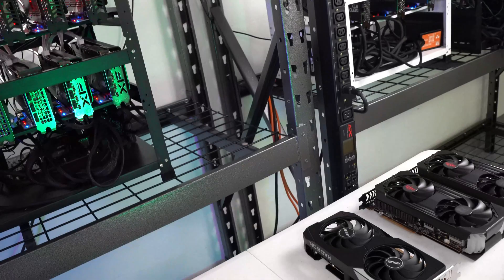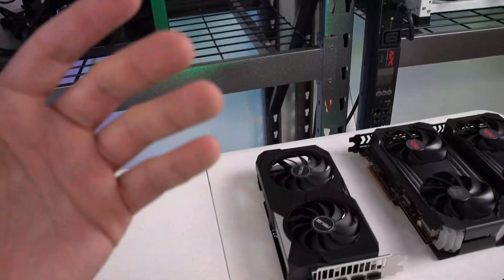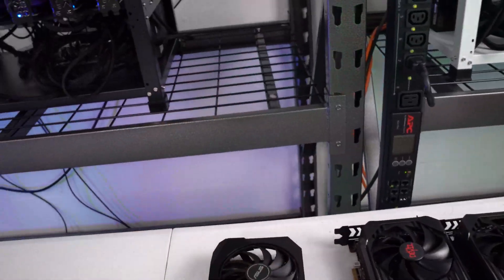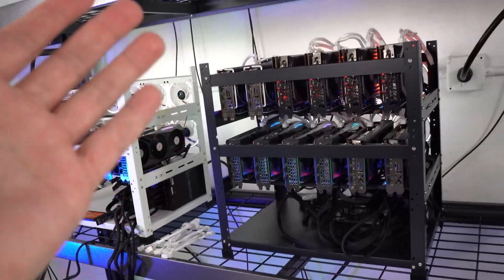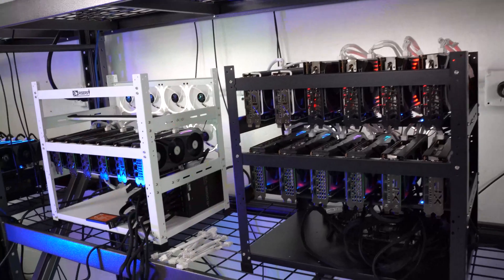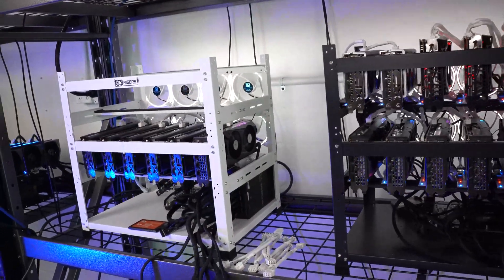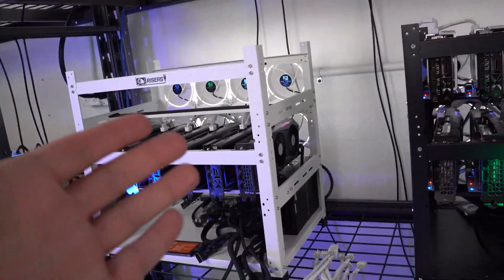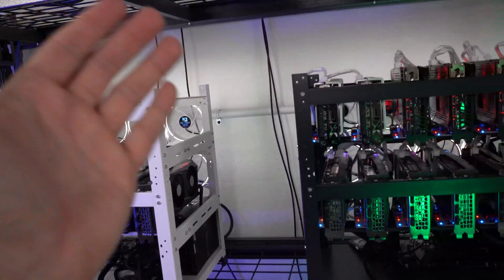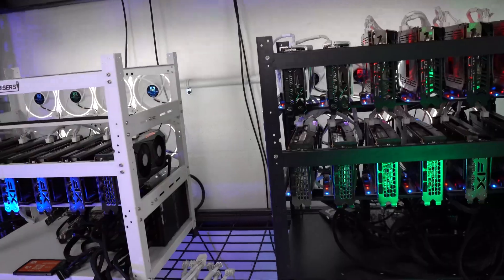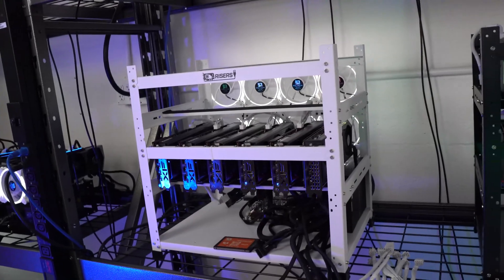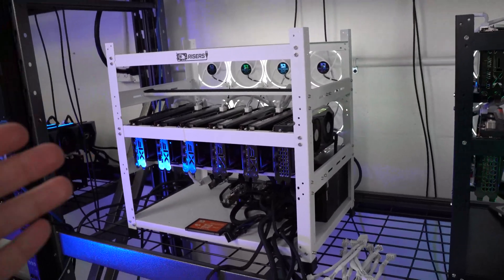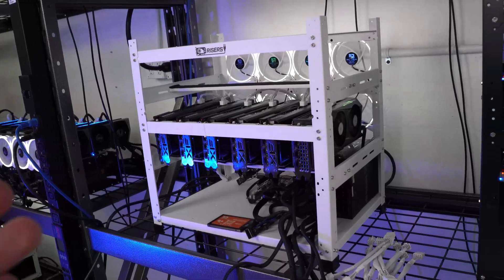But thanks again so much for watching guys, we appreciate every subscriber, every comment, we love this community. And let us know what you guys think about these 6600 XTs. Are you guys trying to get some of these, are you guys still sticking with NVIDIA?